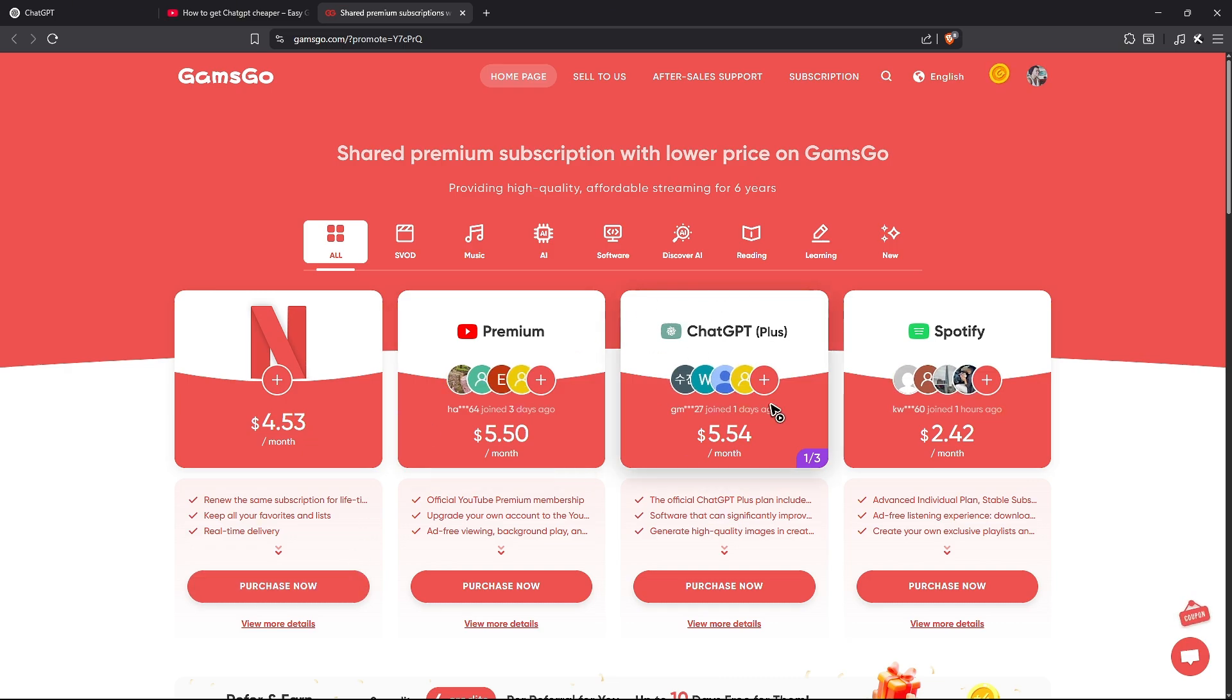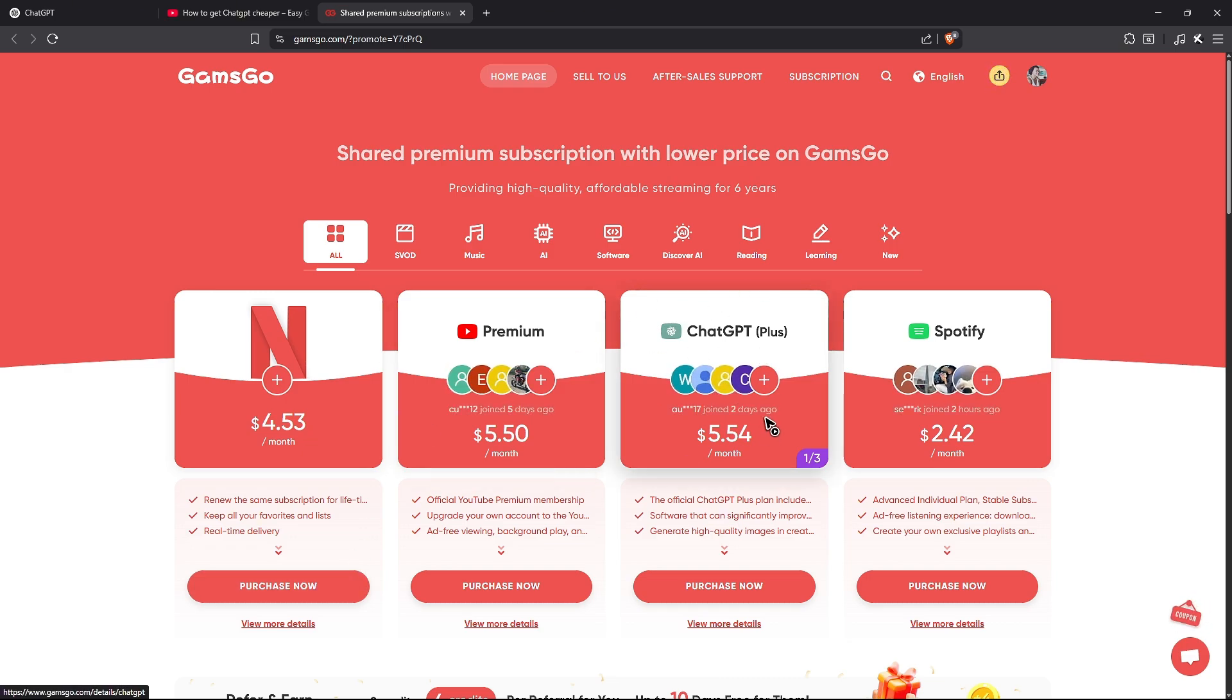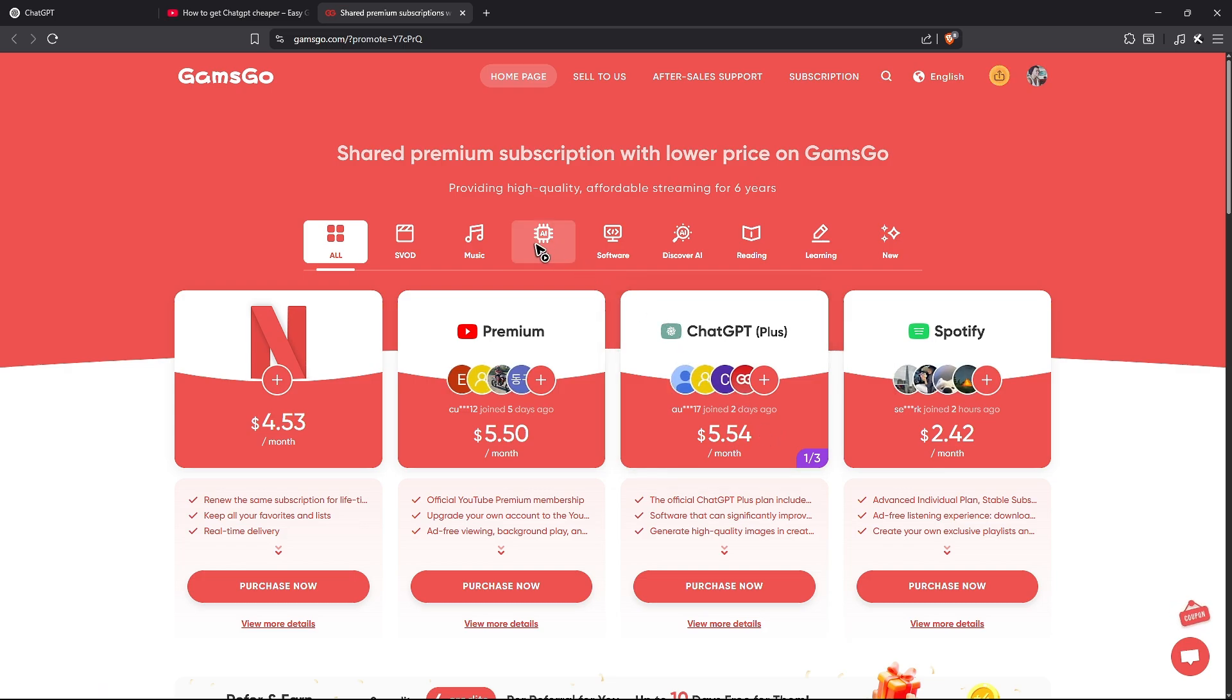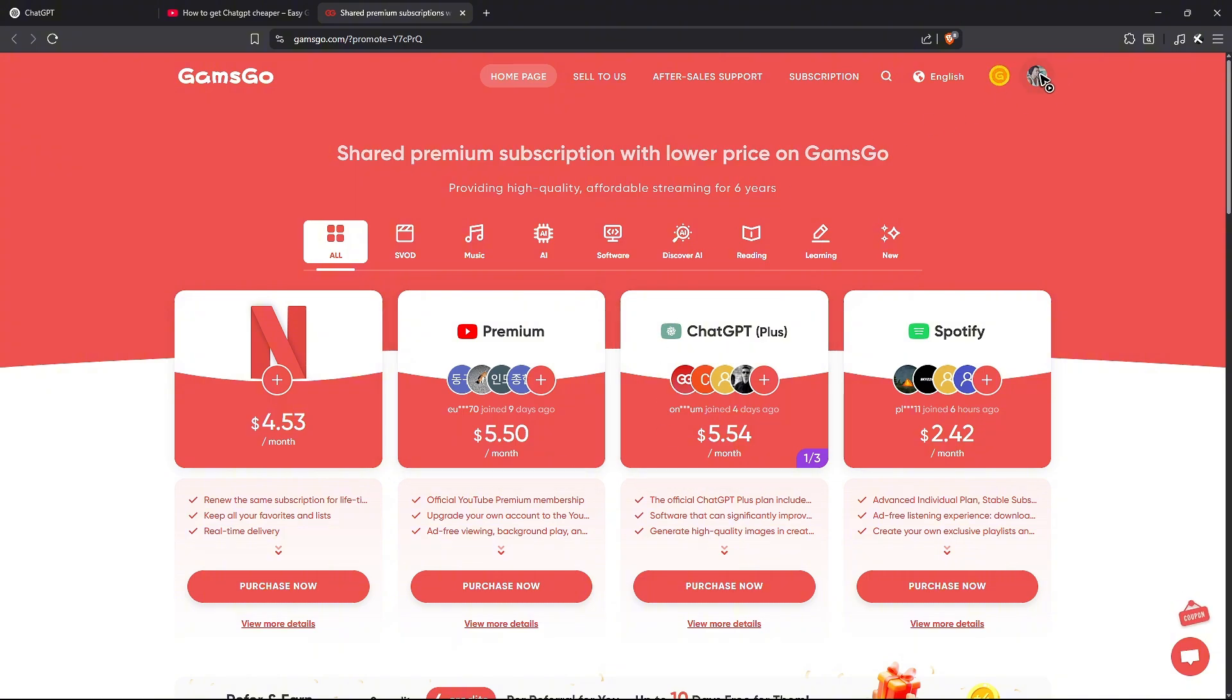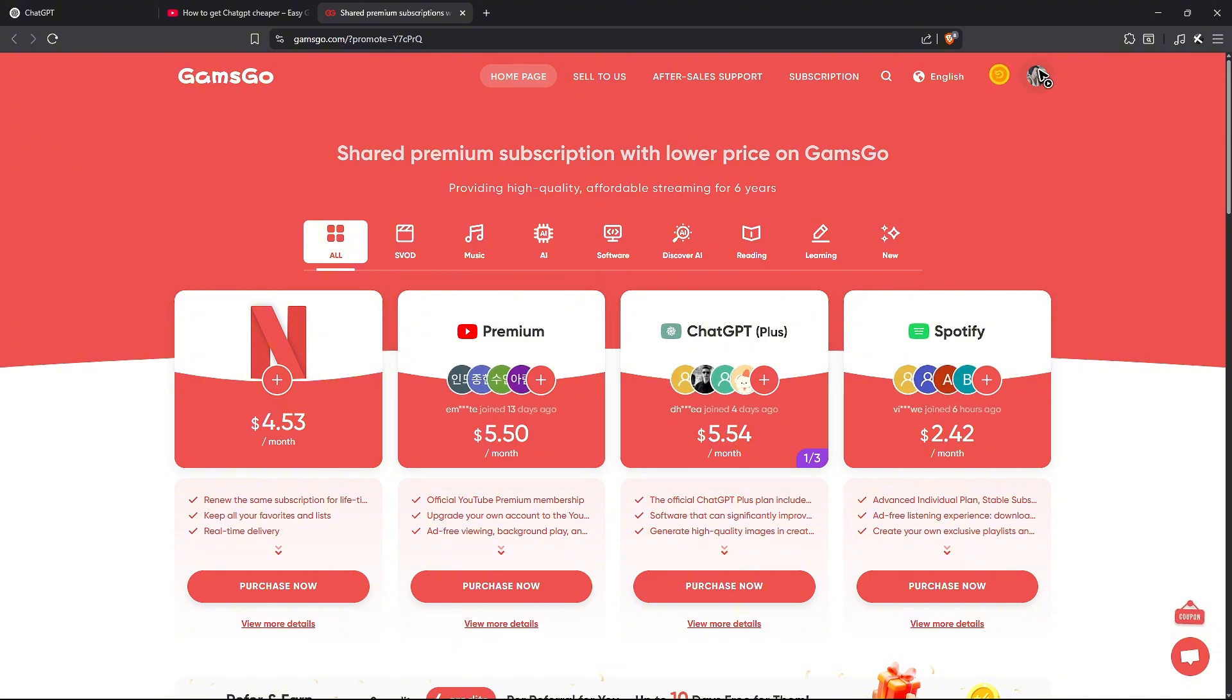If you can't see ChatGPT Plus on the homepage, just go to AI in the tabs and you'll find ChatGPT Plus. Once you're there, click on the profile icon at the top right and make sure to sign up. It's pretty easy to sign up and it's totally free.